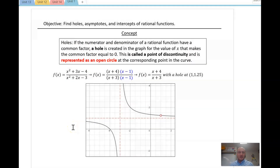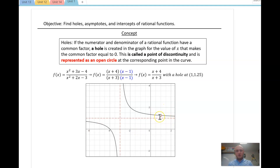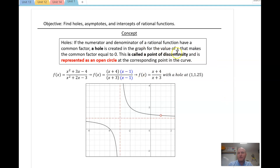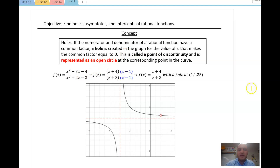One topic that is new for us is a hole. Now, what is a hole? It's going to appear on the graph, and it is literally a hole in the graph. If the numerator and denominator of a rational function have a common factor, then a hole is created in the graph for the value of x that makes the common factor equal to zero. I want you to identify that this point is called a discontinuity.